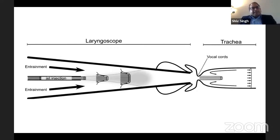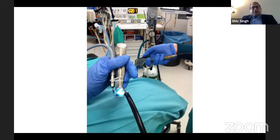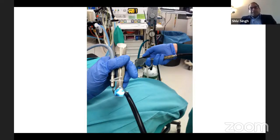Here is the laryngoscope with a jet. You can see how, because of the jetting, it causes a Bernoulli effect and the air is entrained, which dilutes the oxygen coming through the jet. On the right side is the anesthetist's hand, with his thumb on the switch — this is the one he's going to press 10 to 20 times per minute, attached to the oxygen source.